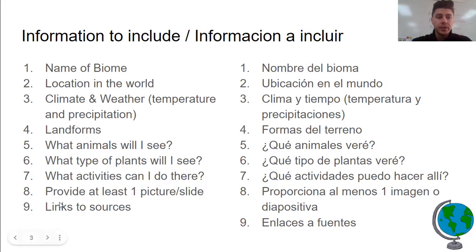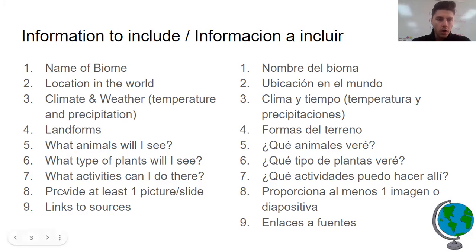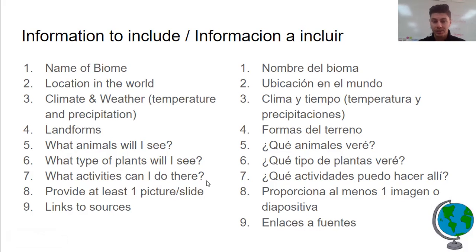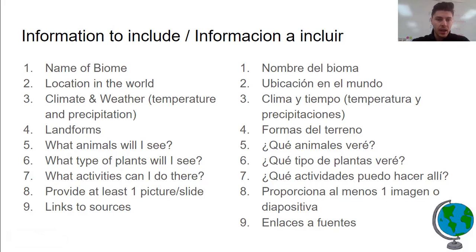On this slide you can see the list of things we're looking for: the name, where it's located, the climate and weather — all of this information, most of which you already collected. Some things you will be adding today that you did not collect already: what kind of activity can we do there? Remember, you're a travel guide, so you need to instruct people who would possibly visit this biome — what activities are there, what can we expect to find, what's going to be fun?